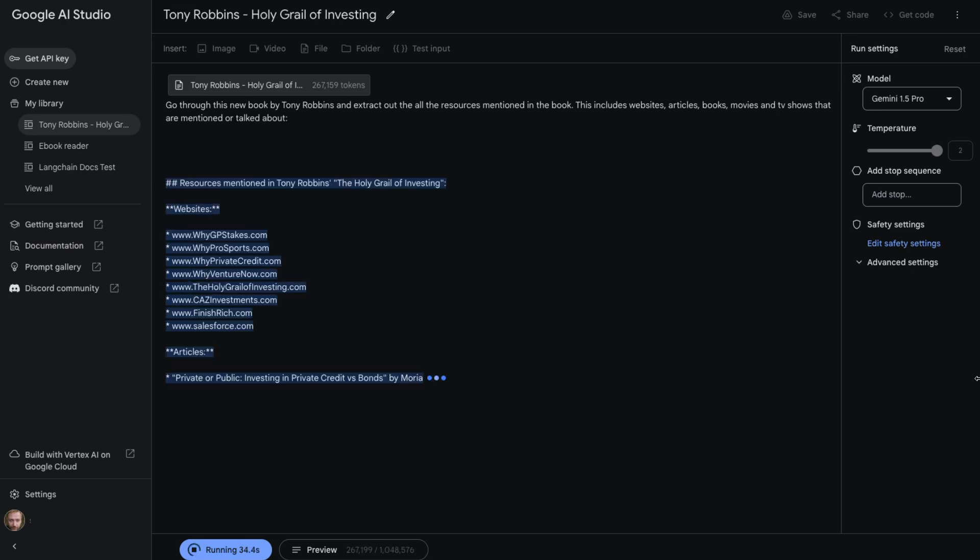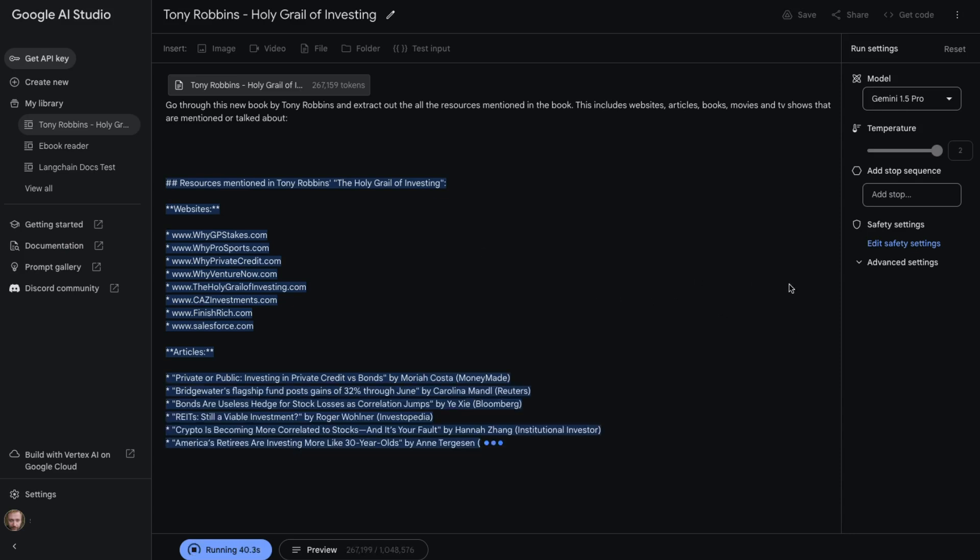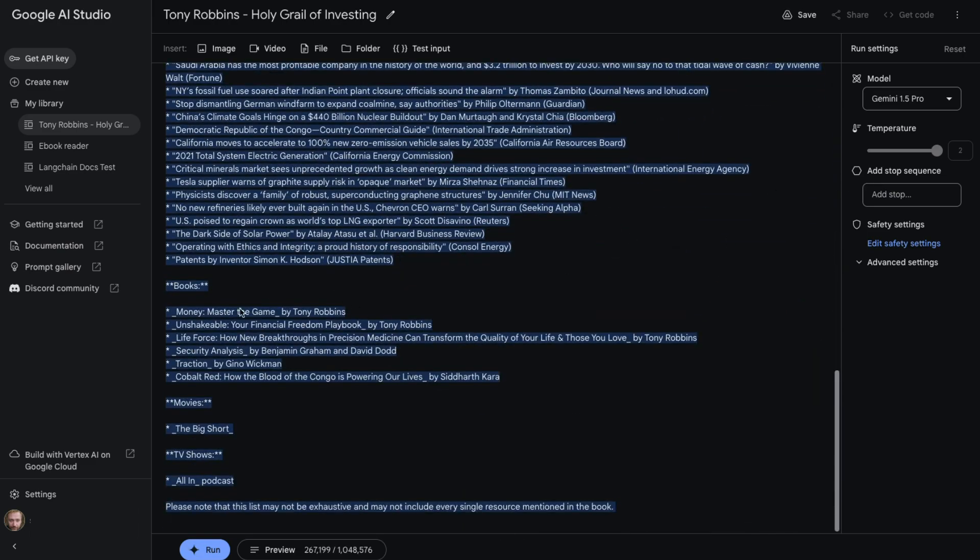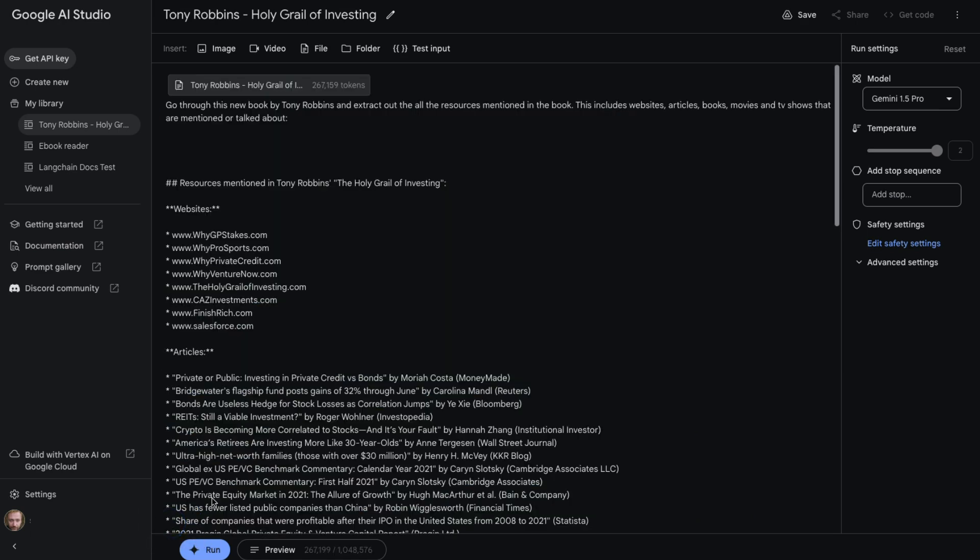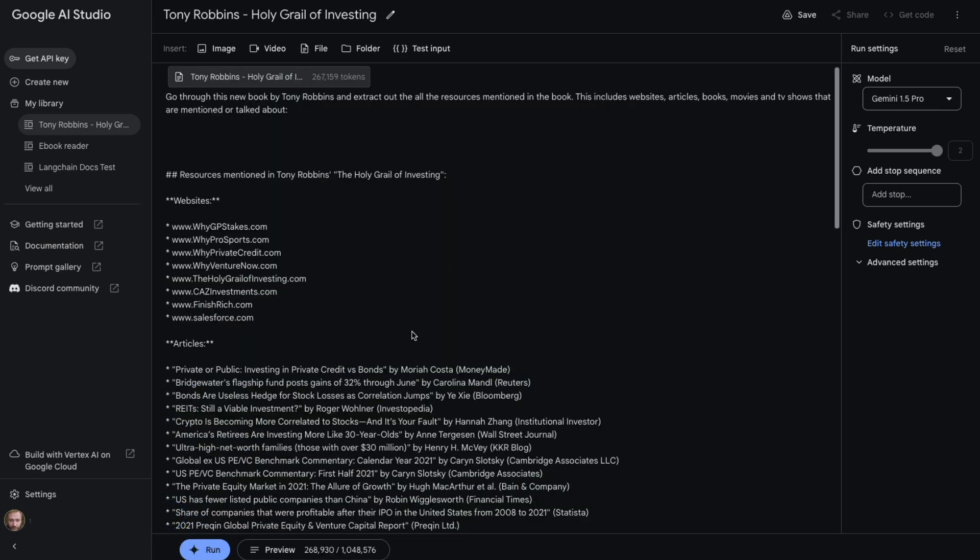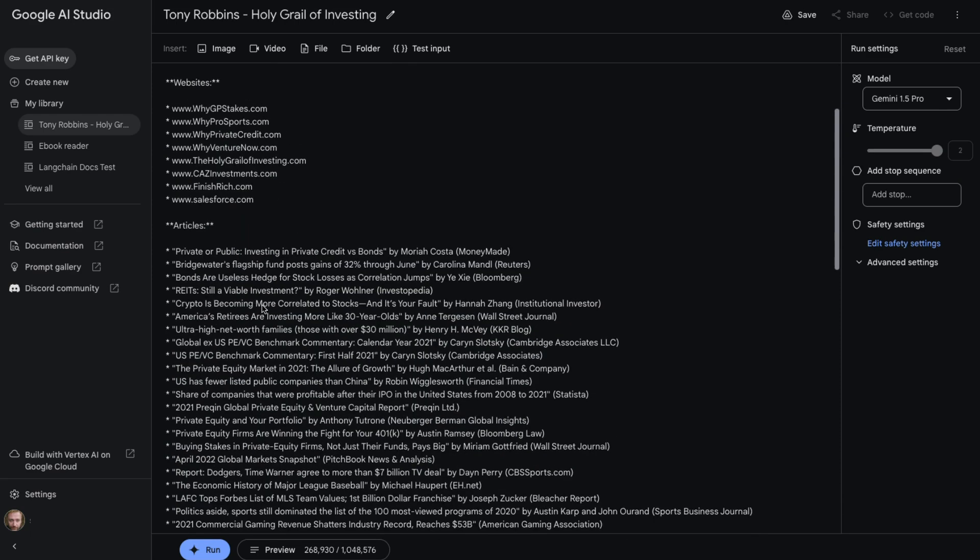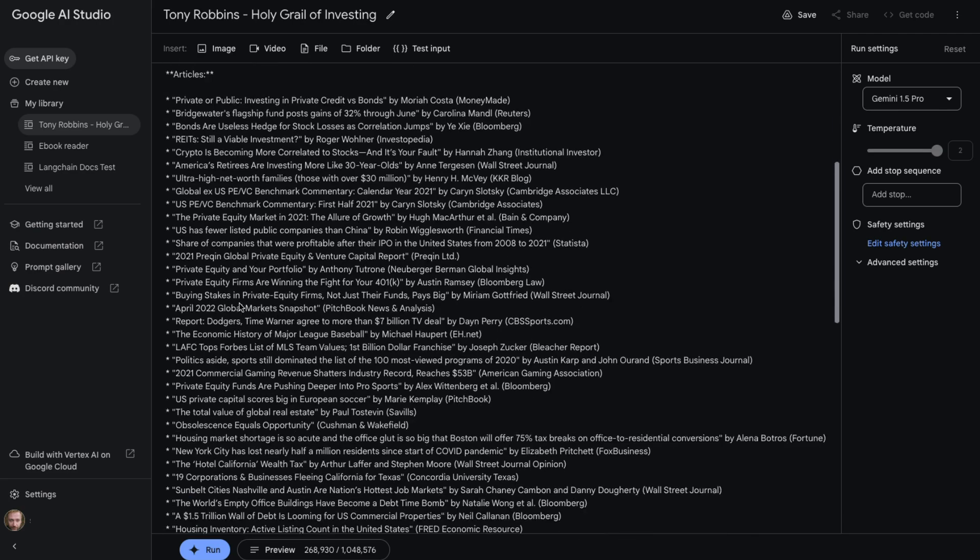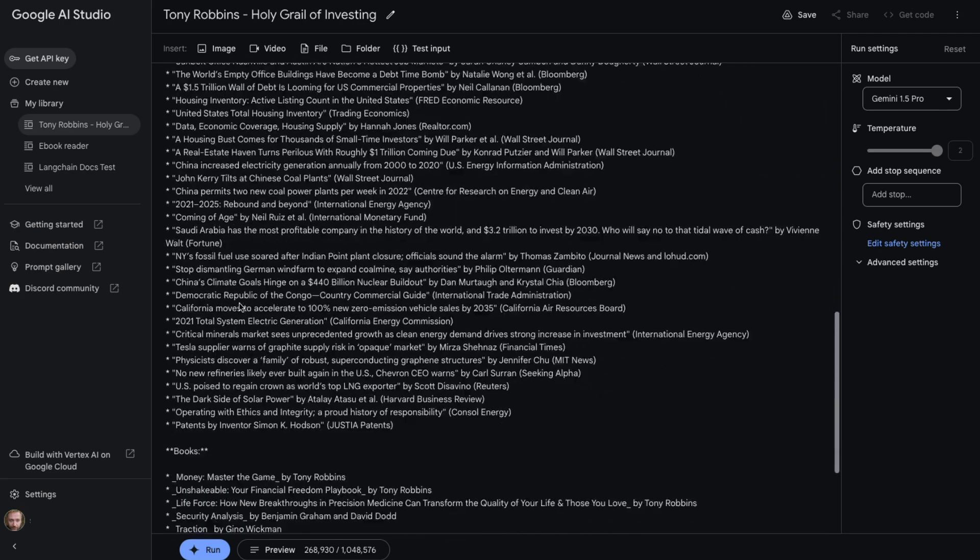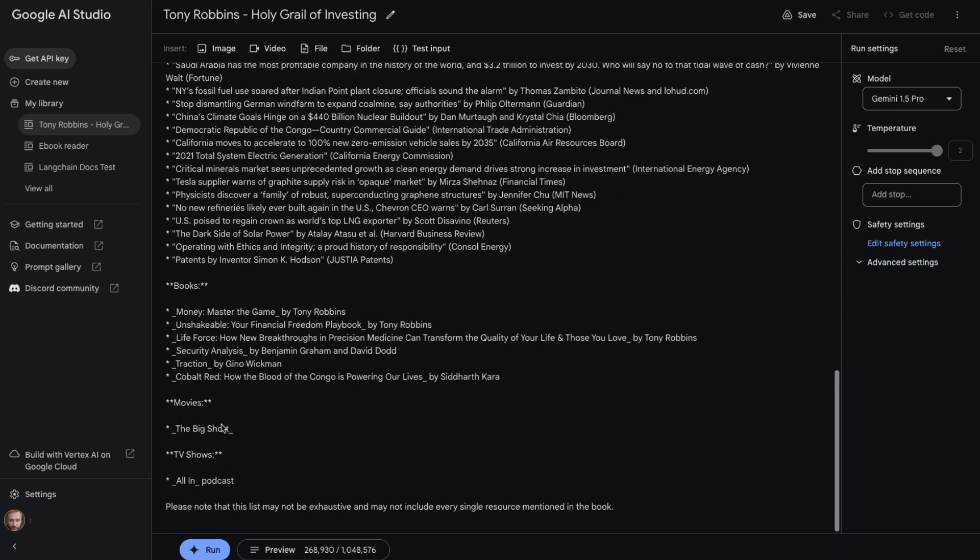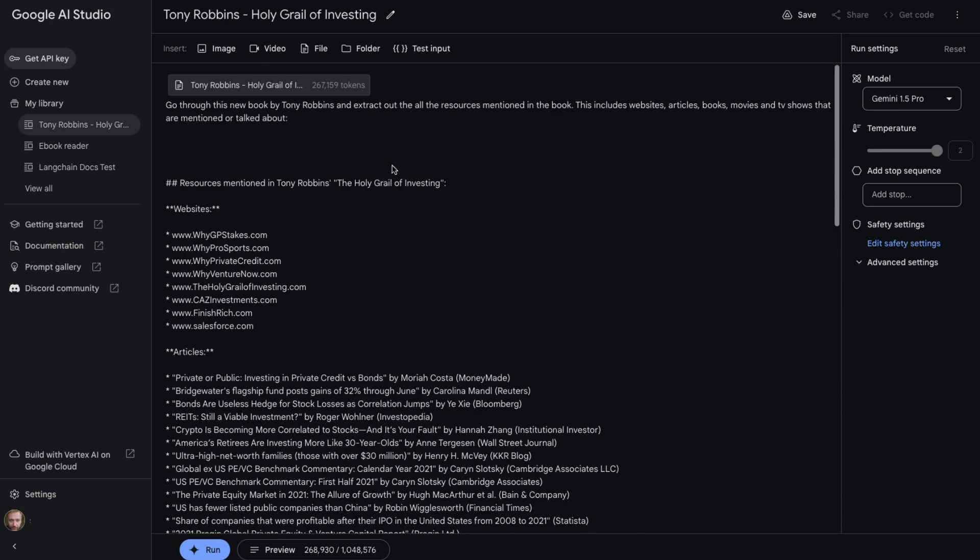We can see we've got a bunch of websites out. We've got some articles. So it took just over a hundred seconds to basically go through and get all of these. It's given us a bunch of websites. I'm curious to know if they're real websites or not. It's given us a bunch of articles in here. It's also given us books. So it's obviously referring to some of Tony Robbins's other books and also a number of other sort of interesting books that are mentioned in here. Movies. It seems like only one movie was mentioned and TV shows, the All In podcast. I think that's actually a podcast. I guess I didn't ask it to extract out podcasts. So it's put the podcast under a TV show.